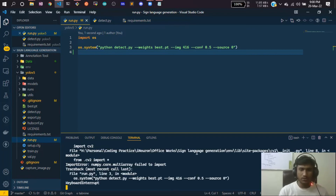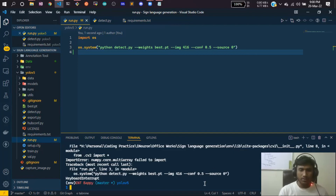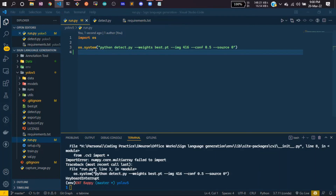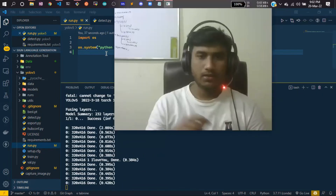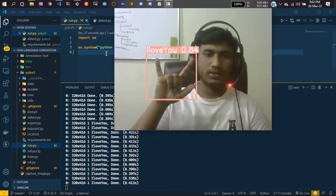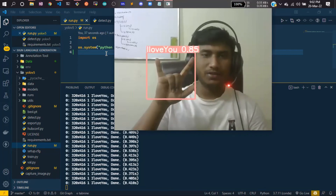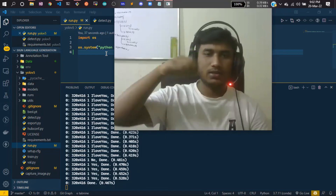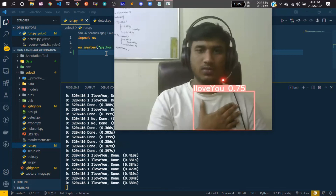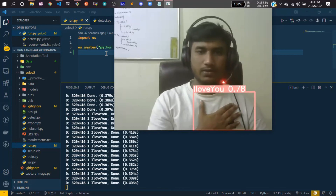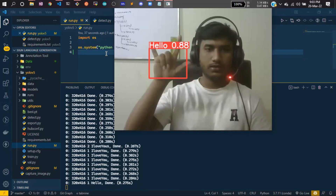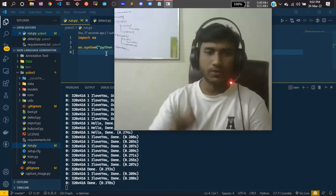I need to stop my camera first, then execute the script. You can see it has started detecting. I'm trying to express 'I love you', then 'yes', 'no', and 'please'. My system is a bit slow so there's some lag. Then 'thank you' — see, it is predicting from your video sequence in real time.